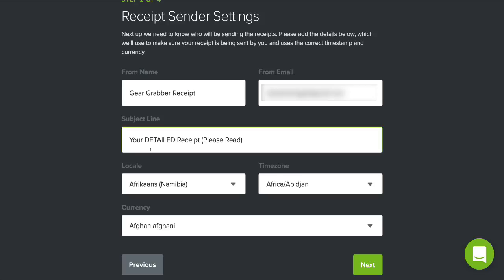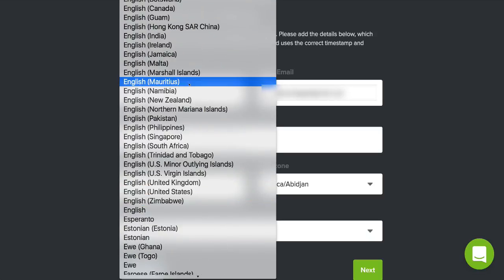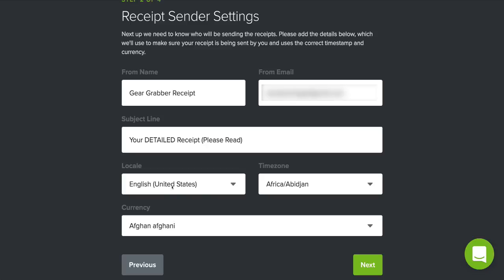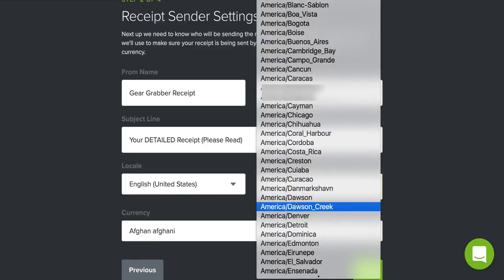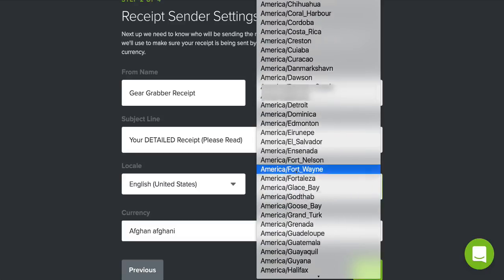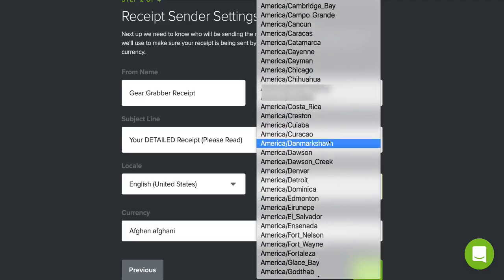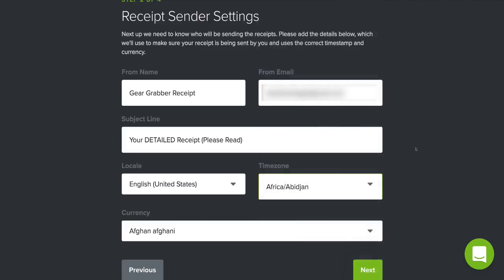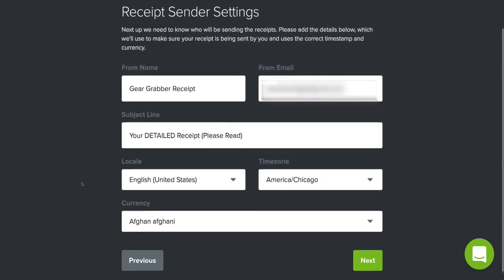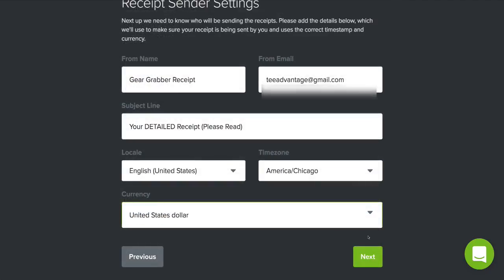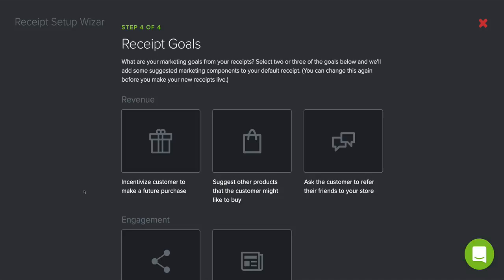Then you choose the language — I'm going to find 'English United States.' Previously when I set this up that wasn't even an option. Then set your time zone — I'm in Mississippi so I'll find Central Time Zone, which is listed as Chicago. Then select your currency — I'll go with US Dollar. Very simple. Then just hit 'Next.'